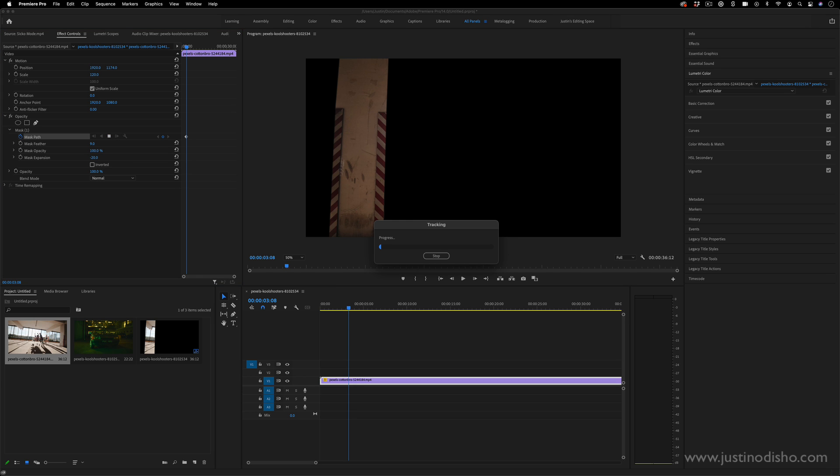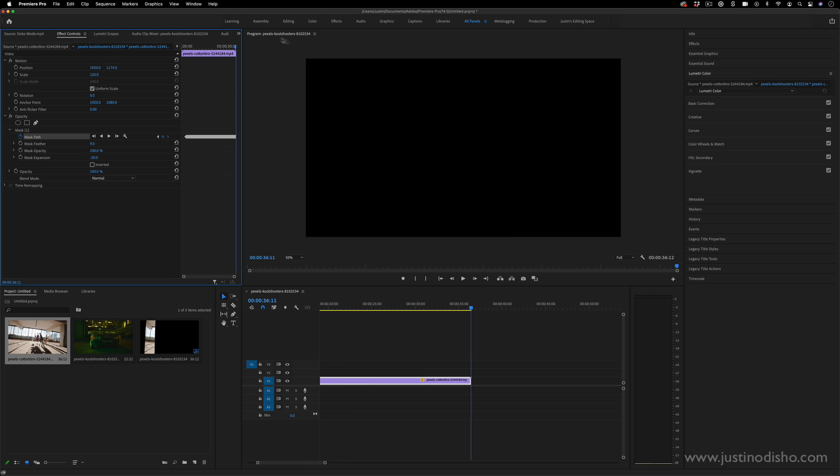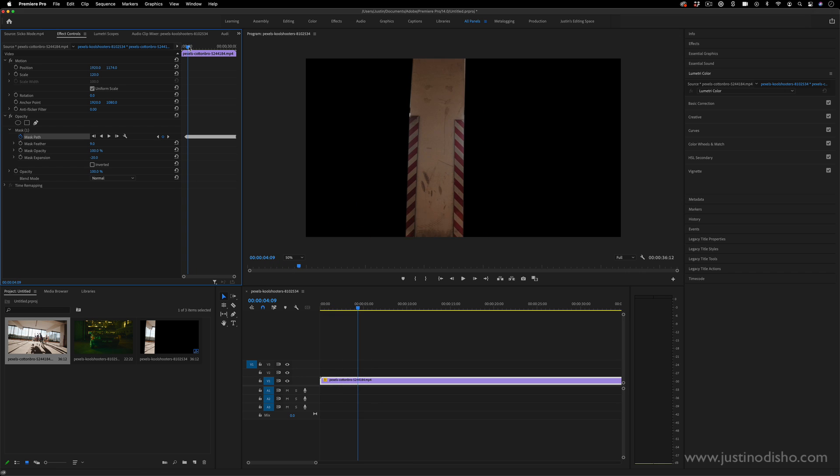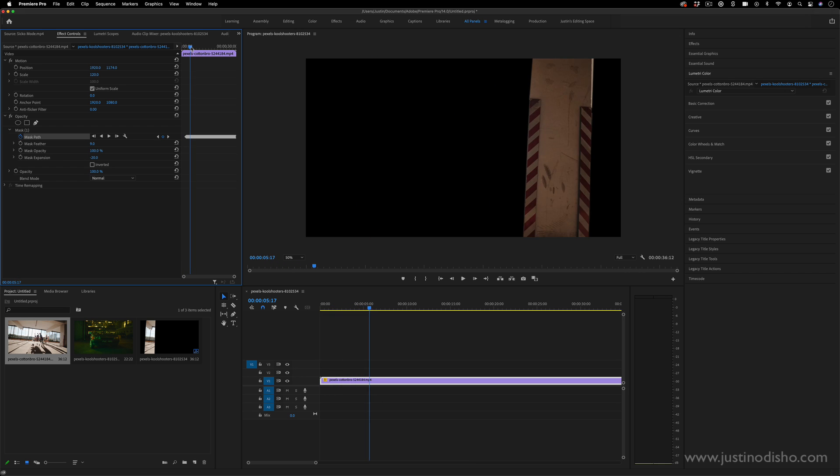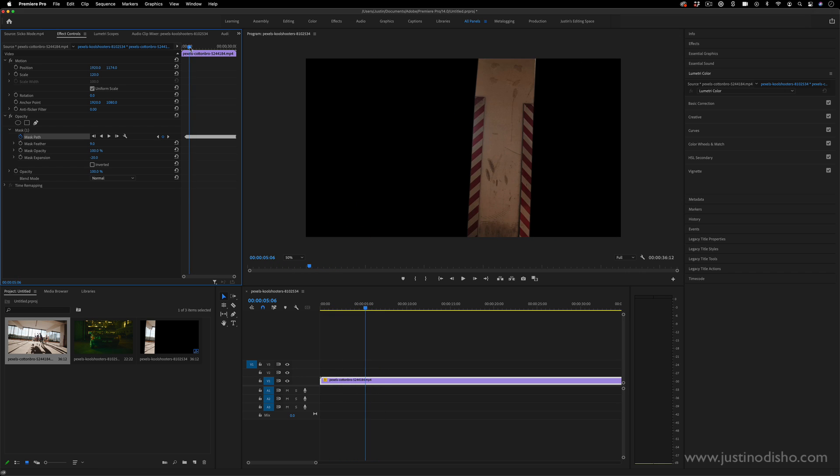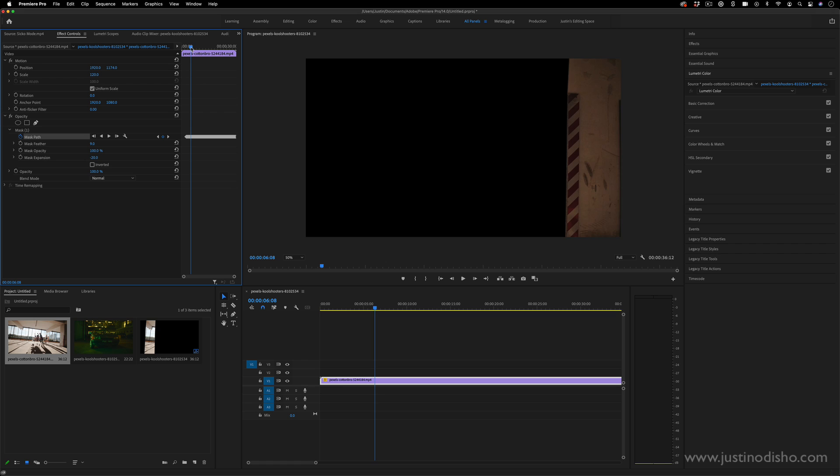So it'll try to follow these lines frame by frame and add a keyframe each time they move and keep your mask on them. This won't work all the time but it will work well for simple lines and 2D motions like this. So once it finishes I can play this back and I can see it's followed this little front face of the pillar all the way to the right.